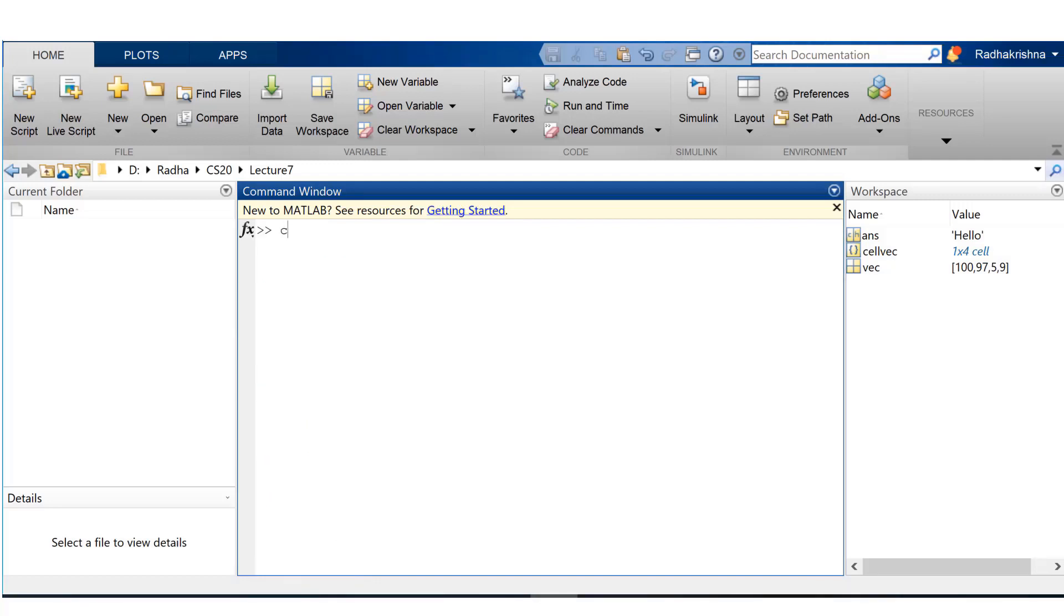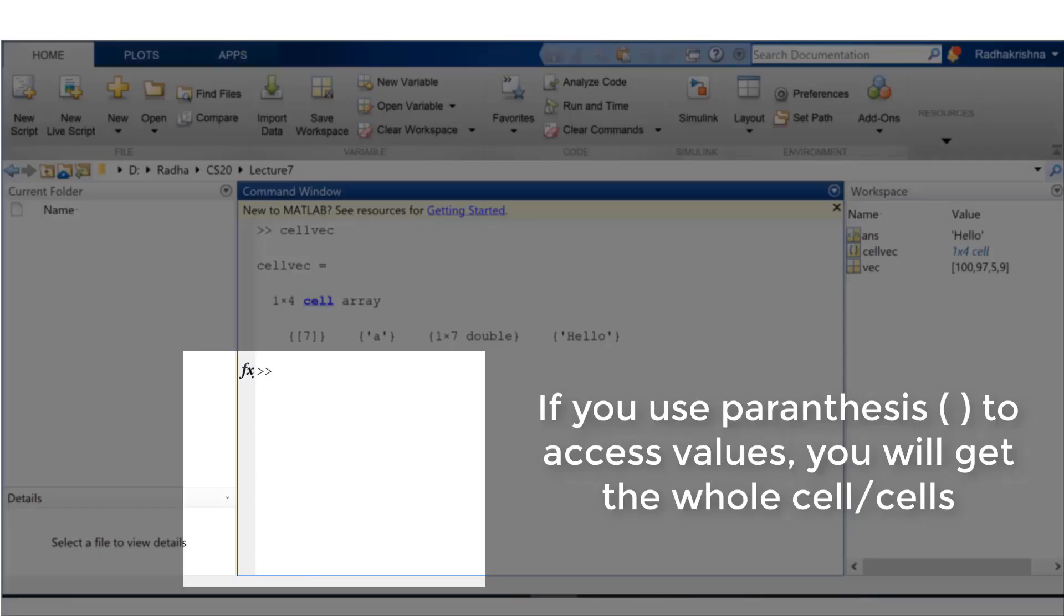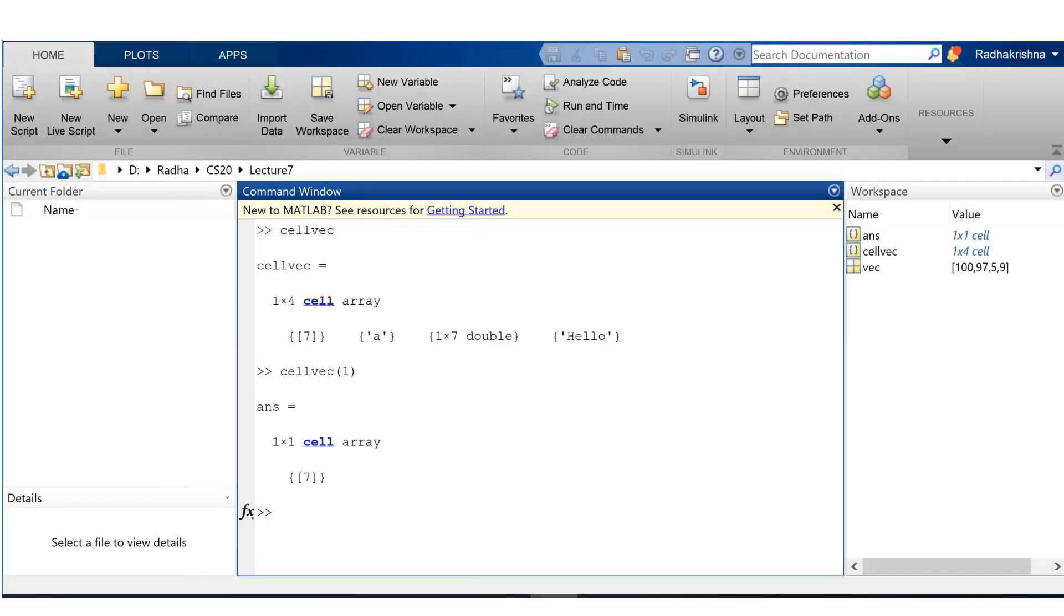Let's see what happens if I use parenthesis instead of curly brackets. If I use parenthesis, that would extract the entire cell from that vector, not just the value but the entire cell.